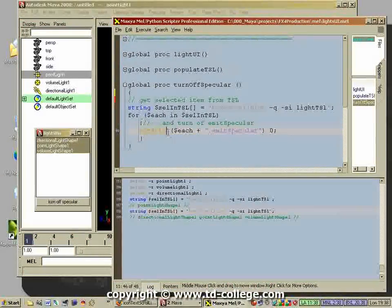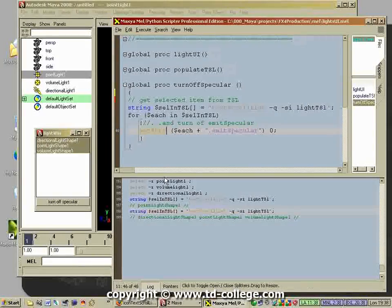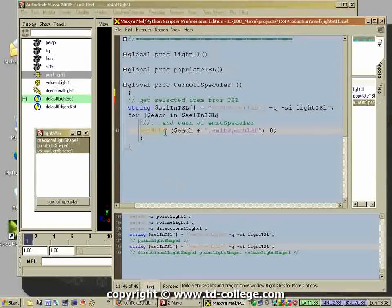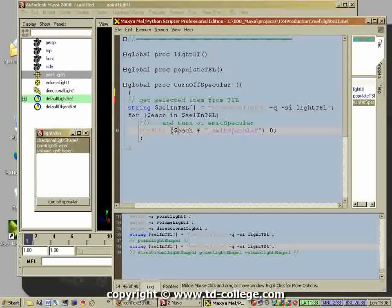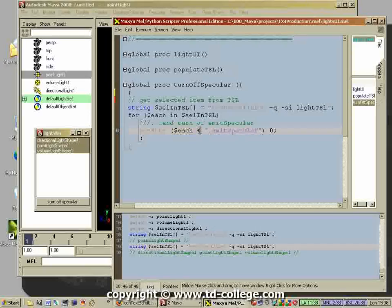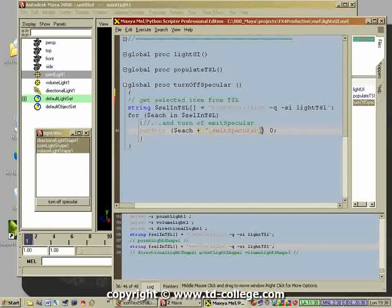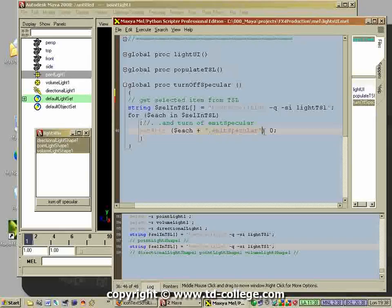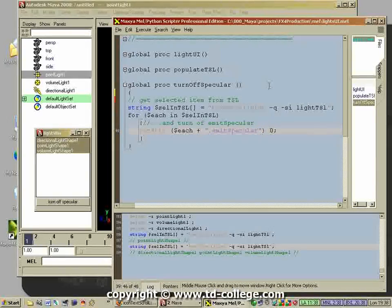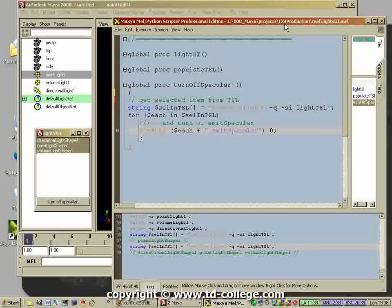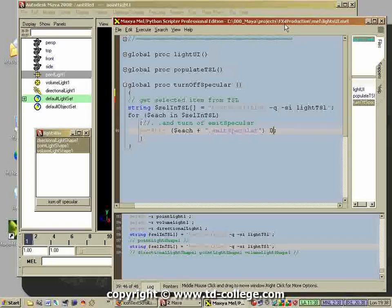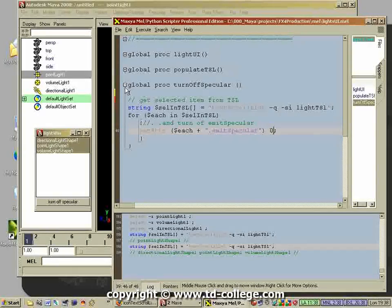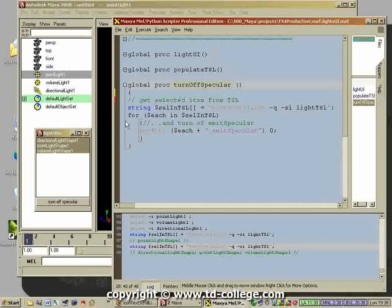What we learn from the script editor is we have to use the set attribute command. The set attribute command takes a node, which is stored in a variable, then it takes the node dot the attribute, and then as argument you give it in this case a zero which is a boolean to turn off the emit specular attribute.